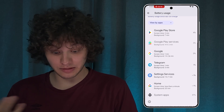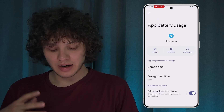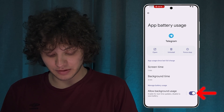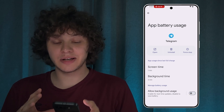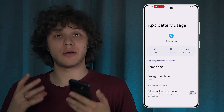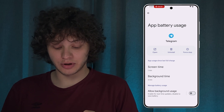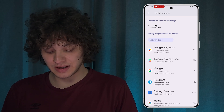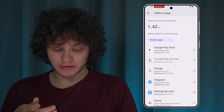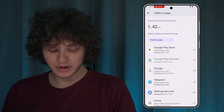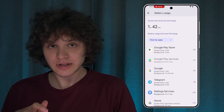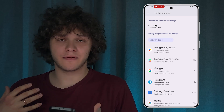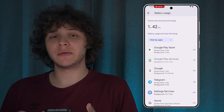If you want to limit an app — for example, Telegram — simply tap on it, then press Allow Background Usage and turn it off. This will really lower your battery drain a lot. Keep in mind: if the app's usage is mostly background time this will make a big difference, but if it's mostly screen time it won't make much difference — in that case you may need to delete the app or force stop it.